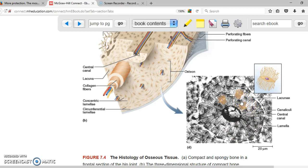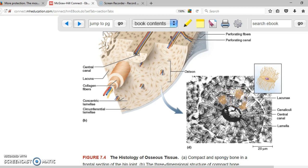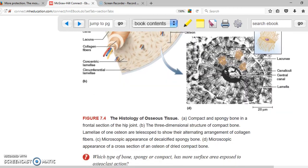Each black dot in the structure is a space called a lacuna, where an osteocyte was located. The whole structure — the central canal in the middle surrounded by lamellae with lacunae — is called an osteon. Multiple osteons together form the compact bone.